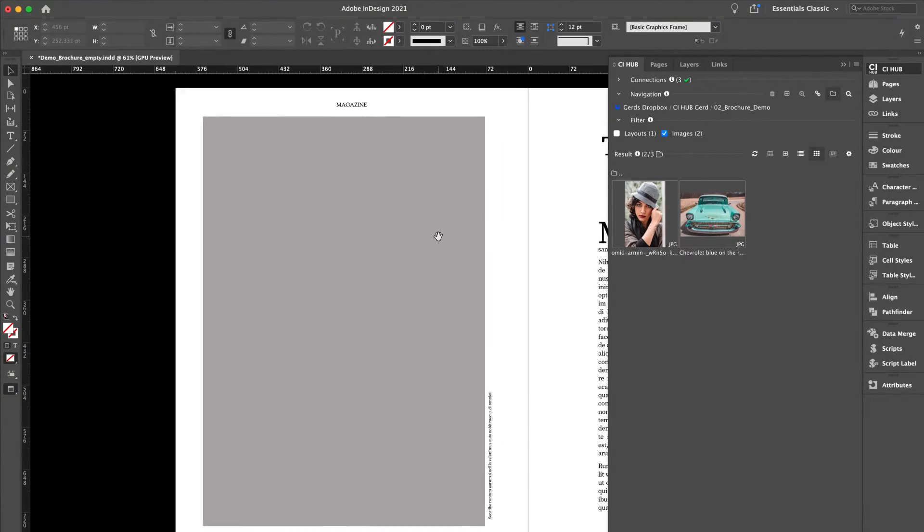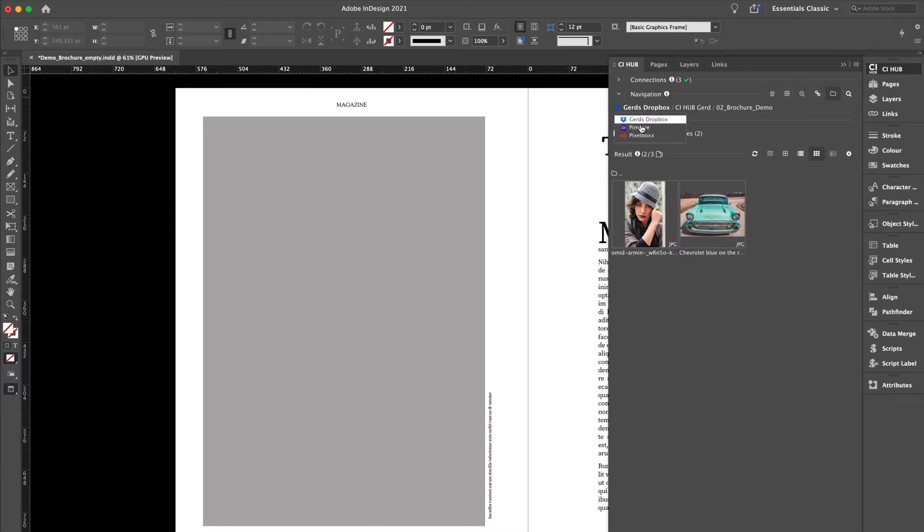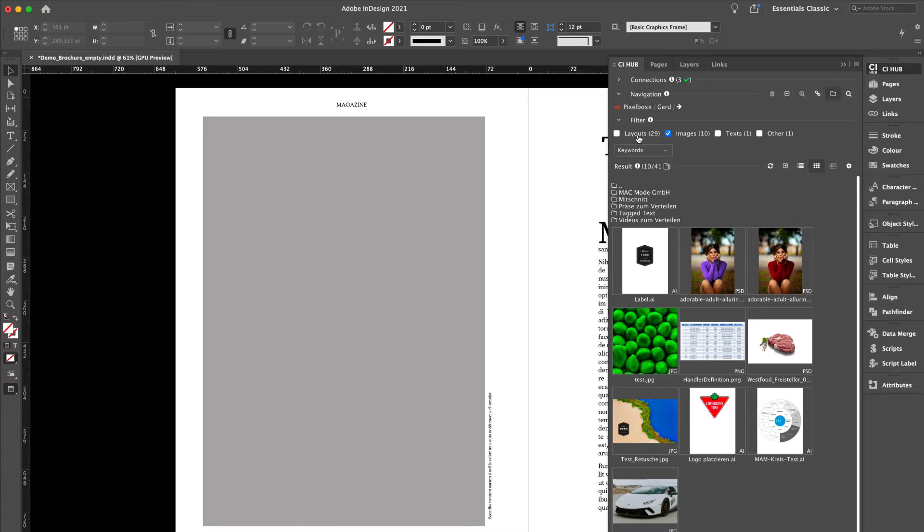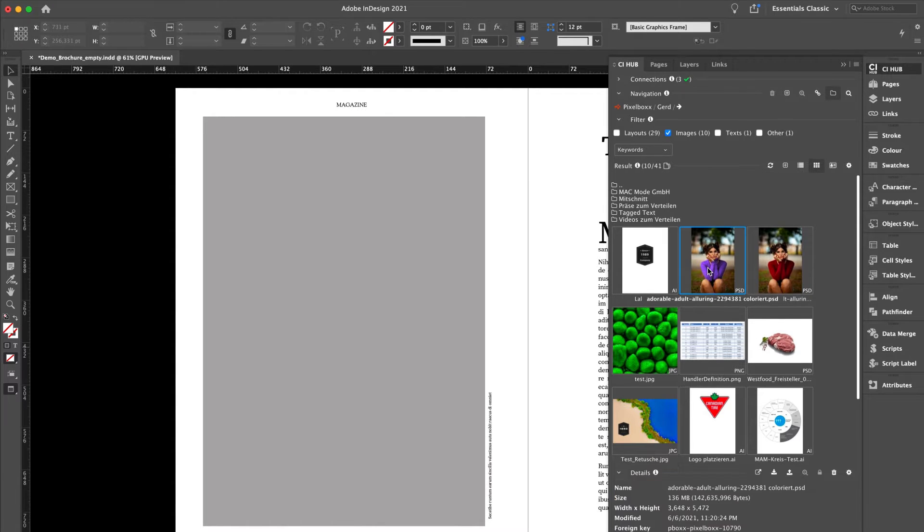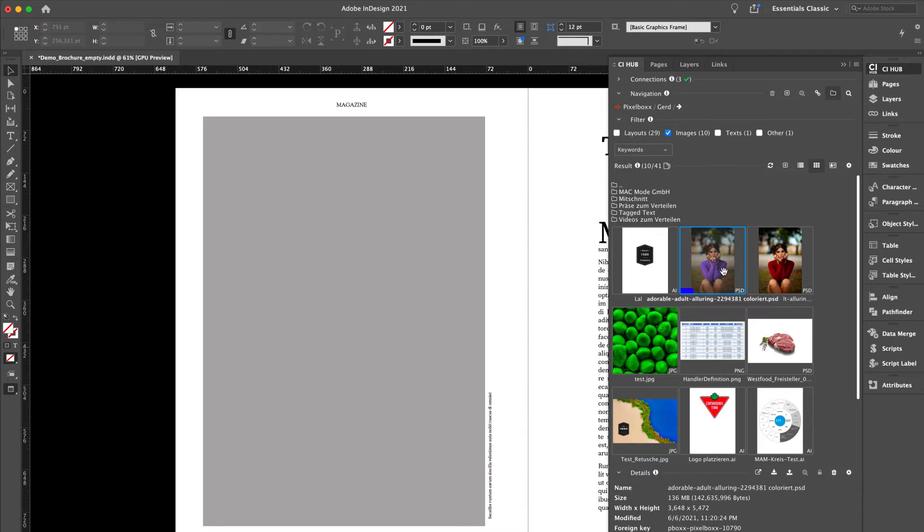Let's have a look at this placeholder. I'm going to switch to my DAM system, select an image, and place it into my layout.